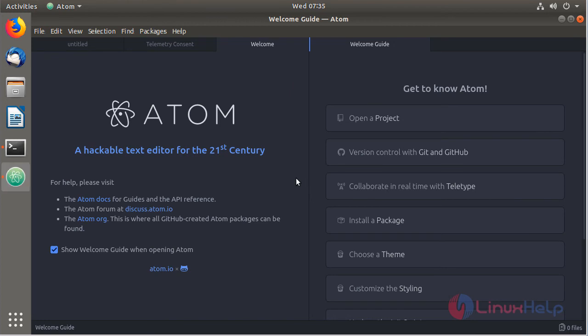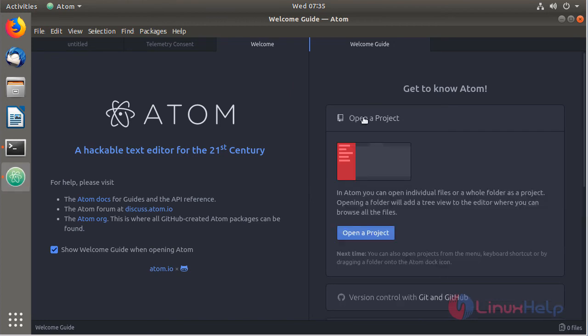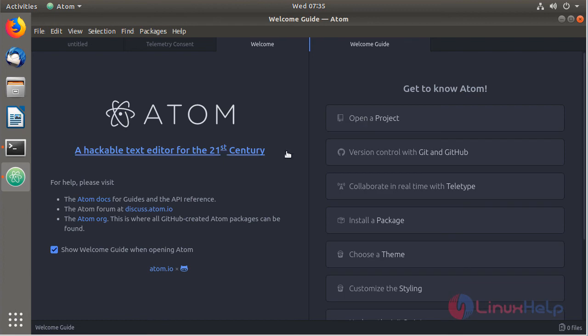Now you can use this Atom text editor application. That's all about the installation of Atom text editor.